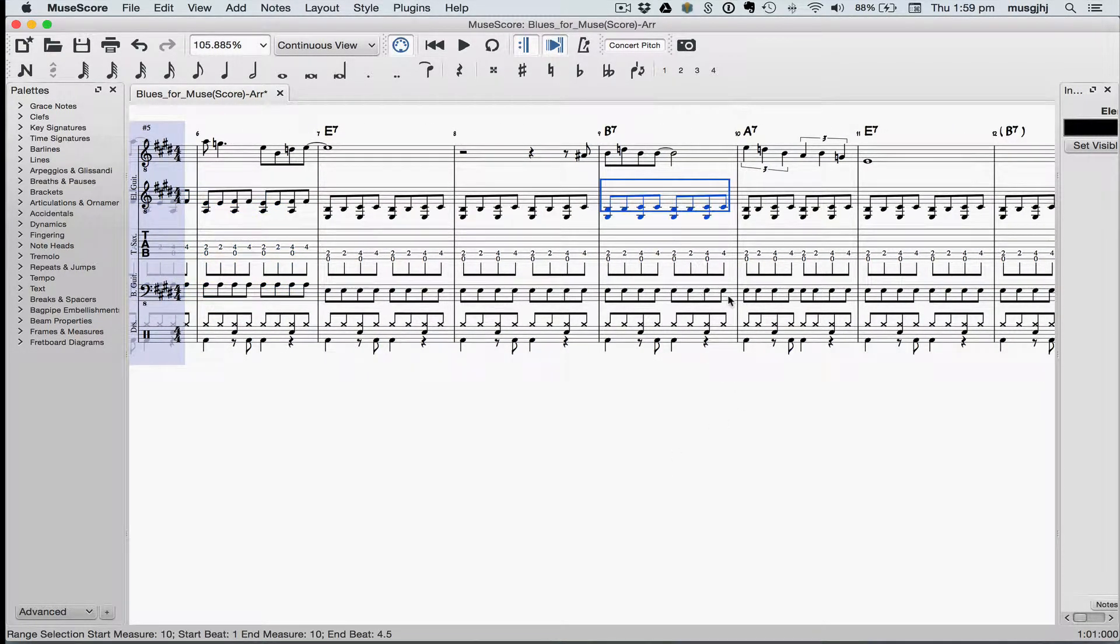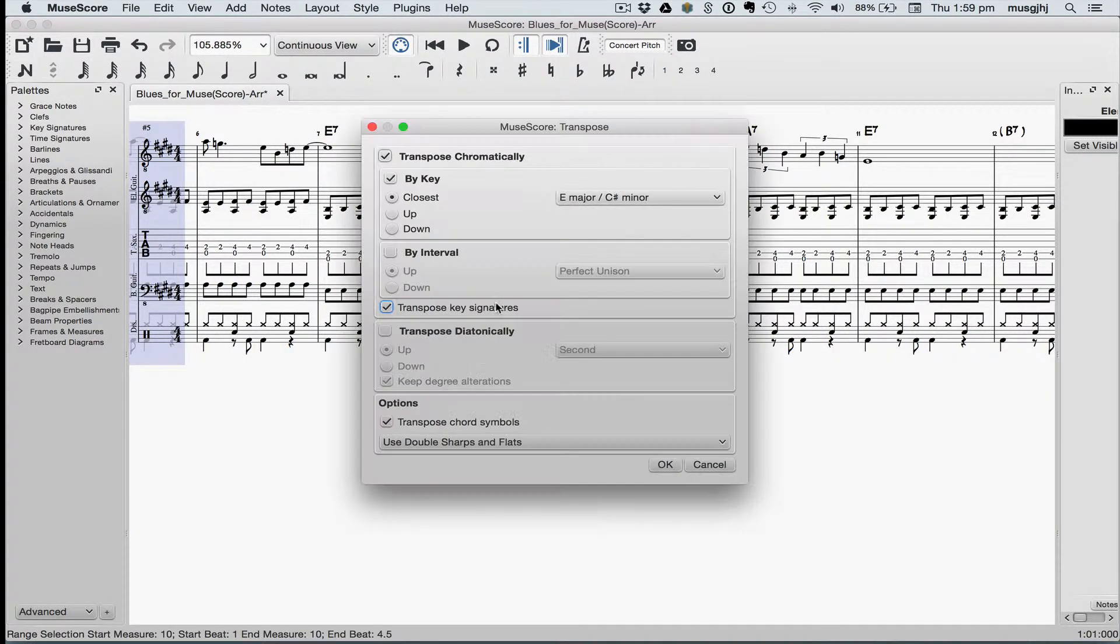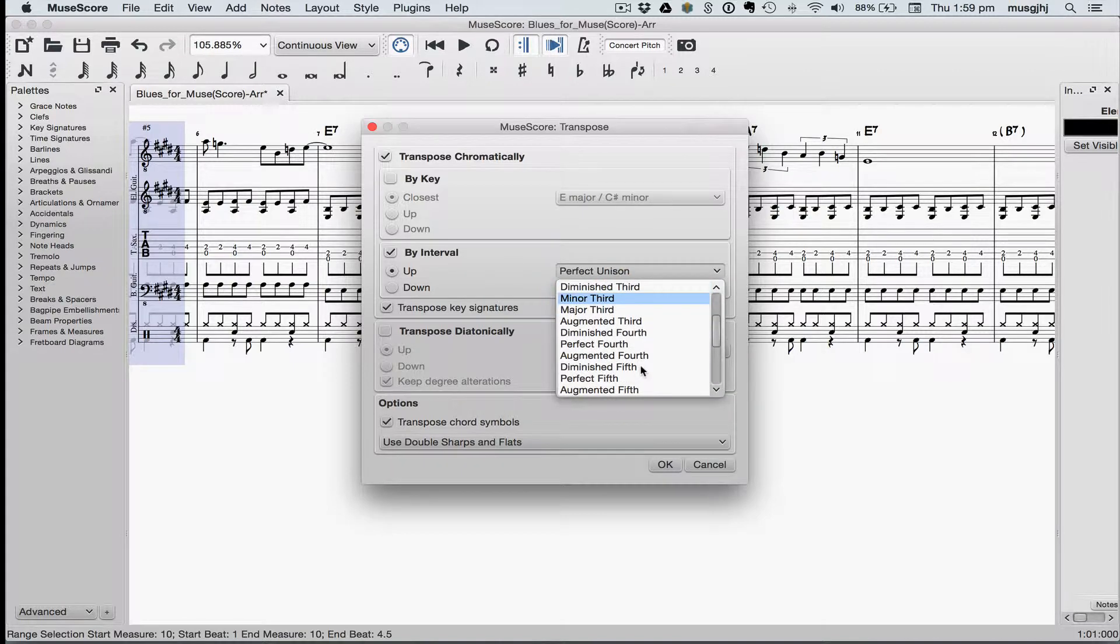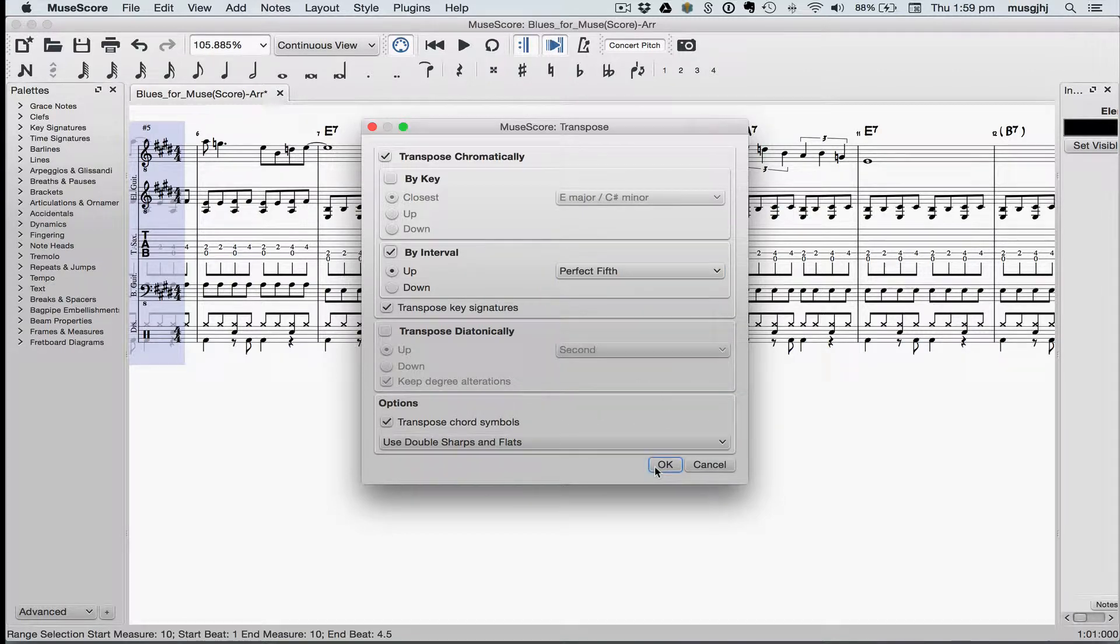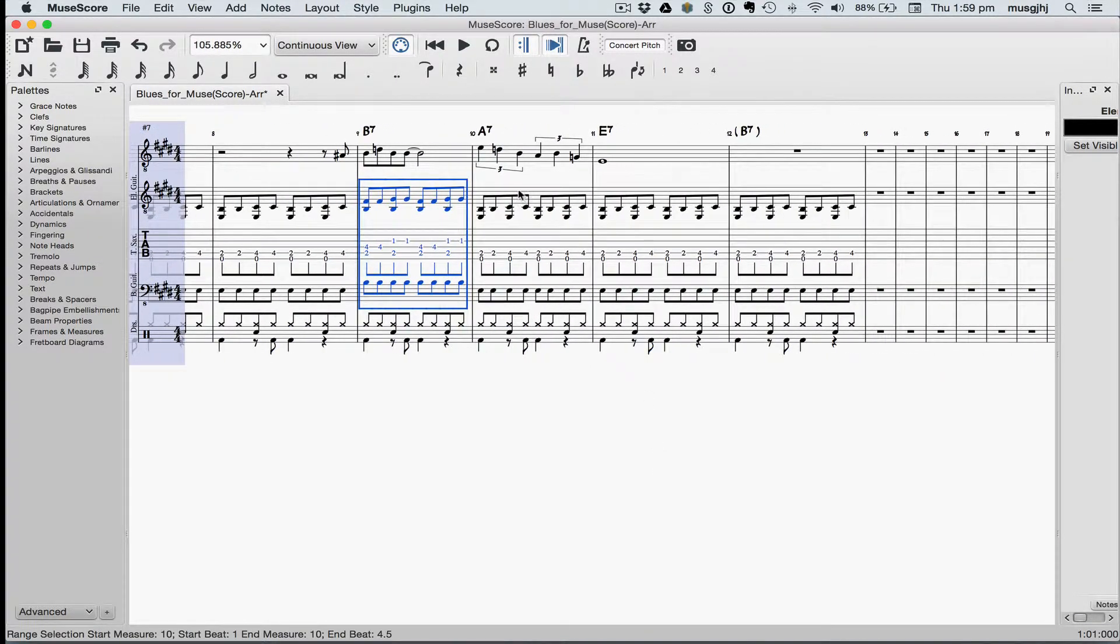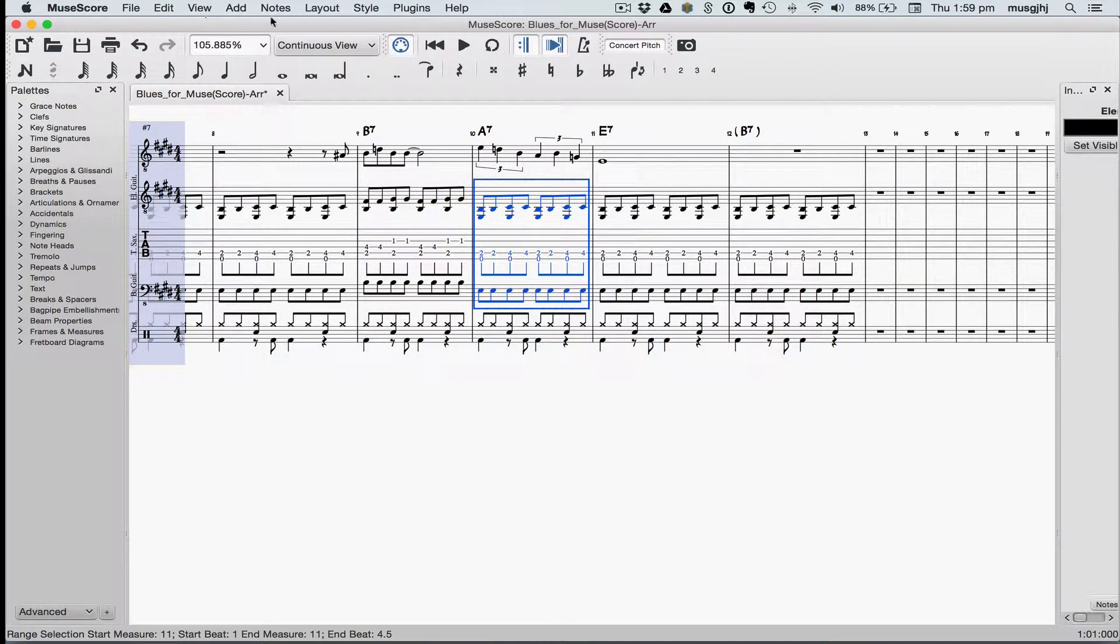At measure nine, we'll do the same thing, but we're going to transpose it up a perfect fifth. And then we need to transpose measure ten and measure twelve as well.